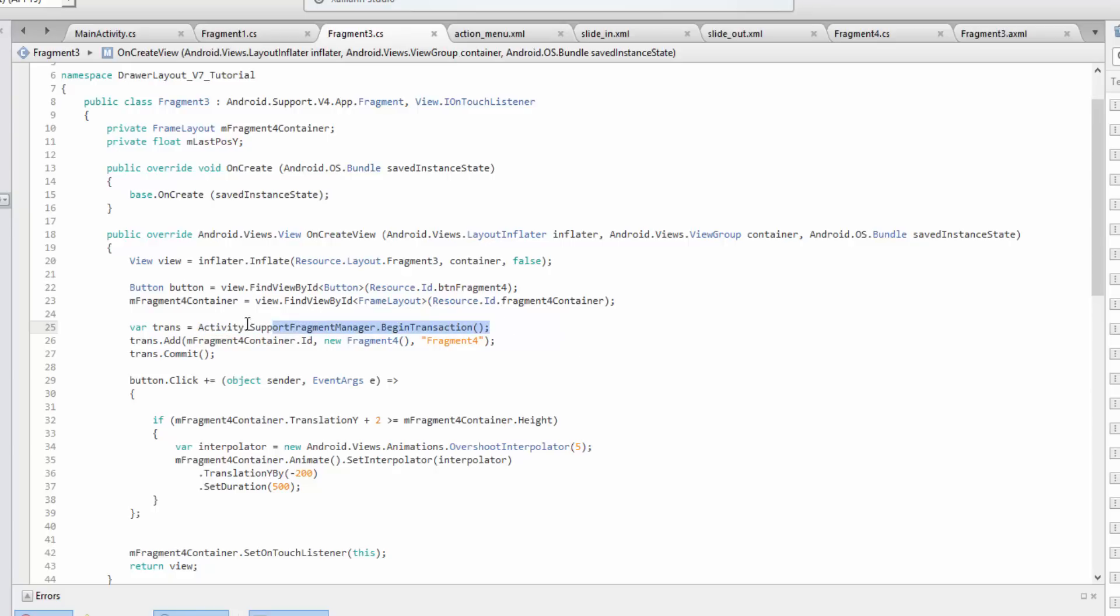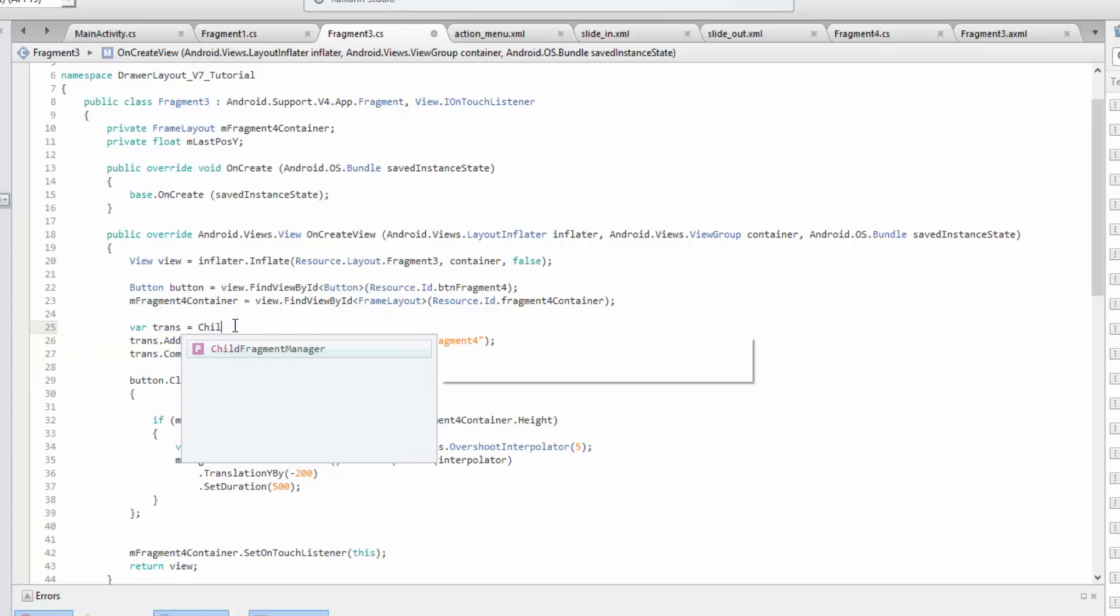However, what we can do if we want this fragment to actually host the child fragment, we can actually use something called the child fragment manager.